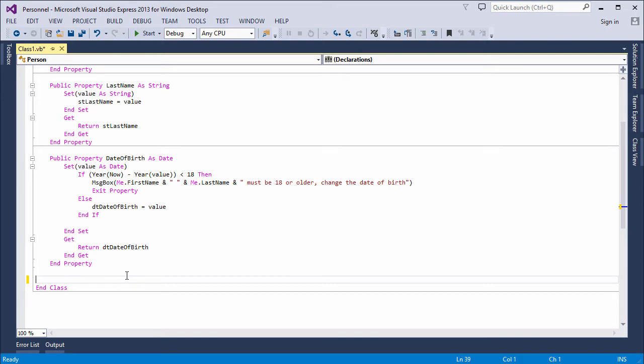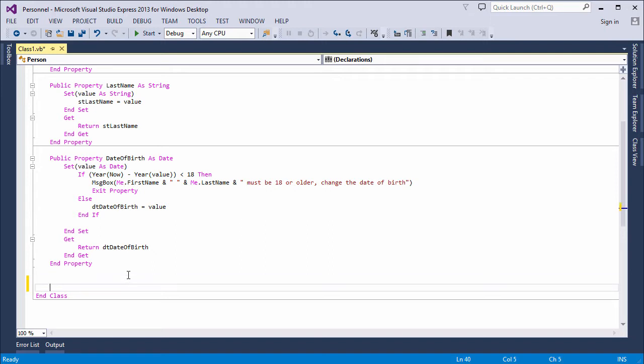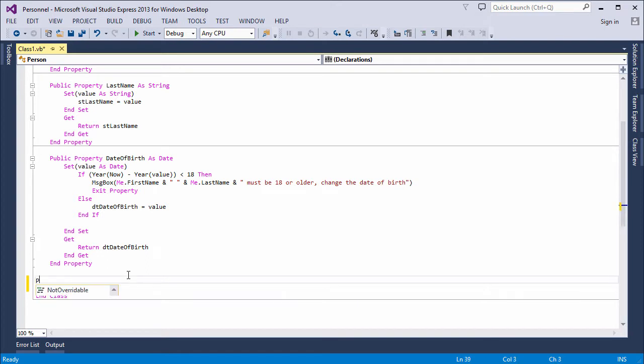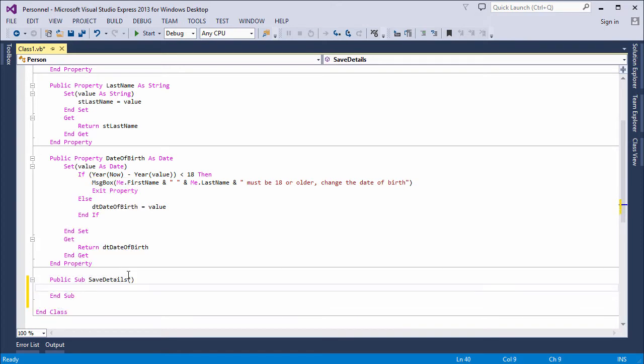I'm going to write a method to save the property values of an object created from this class into a text file. I'll call the method SaveDetails. The file name is going to be constructed using the initials of this person.